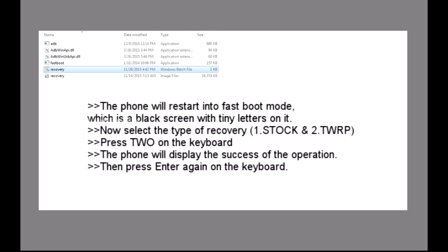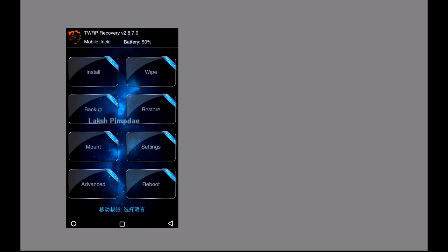Now select the type of recovery. Press 2 on the keyboard. The phone will display the success of the operation. Then press enter again on the keyboard. As a result, the phone will restart into TWRP recovery mode.